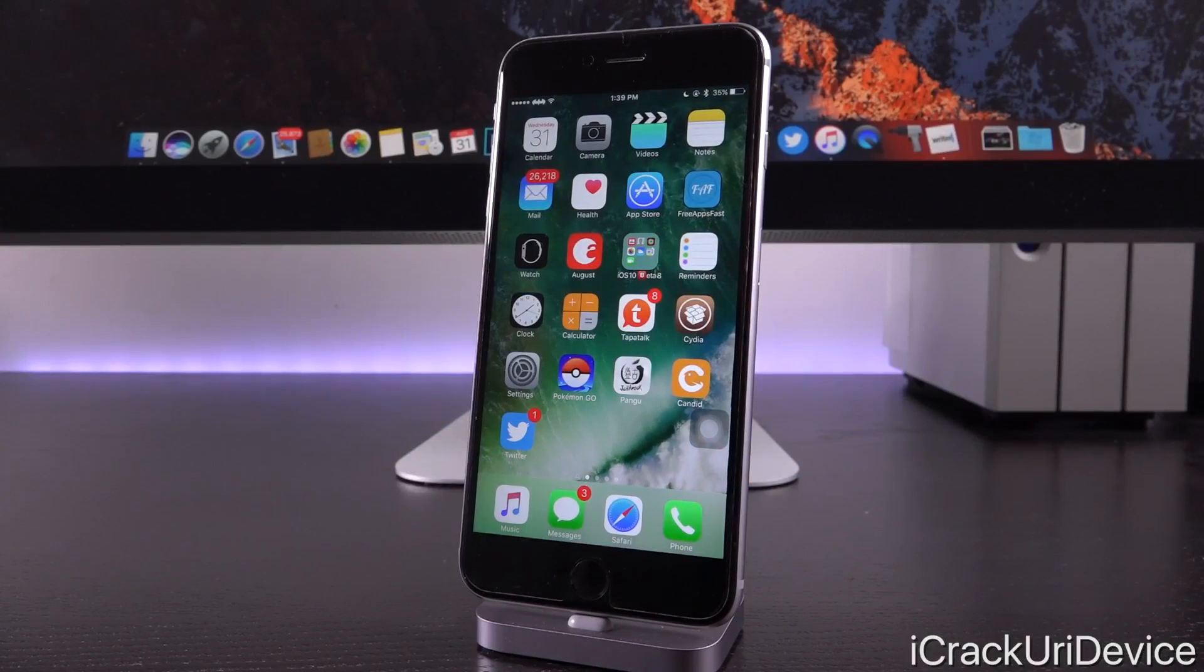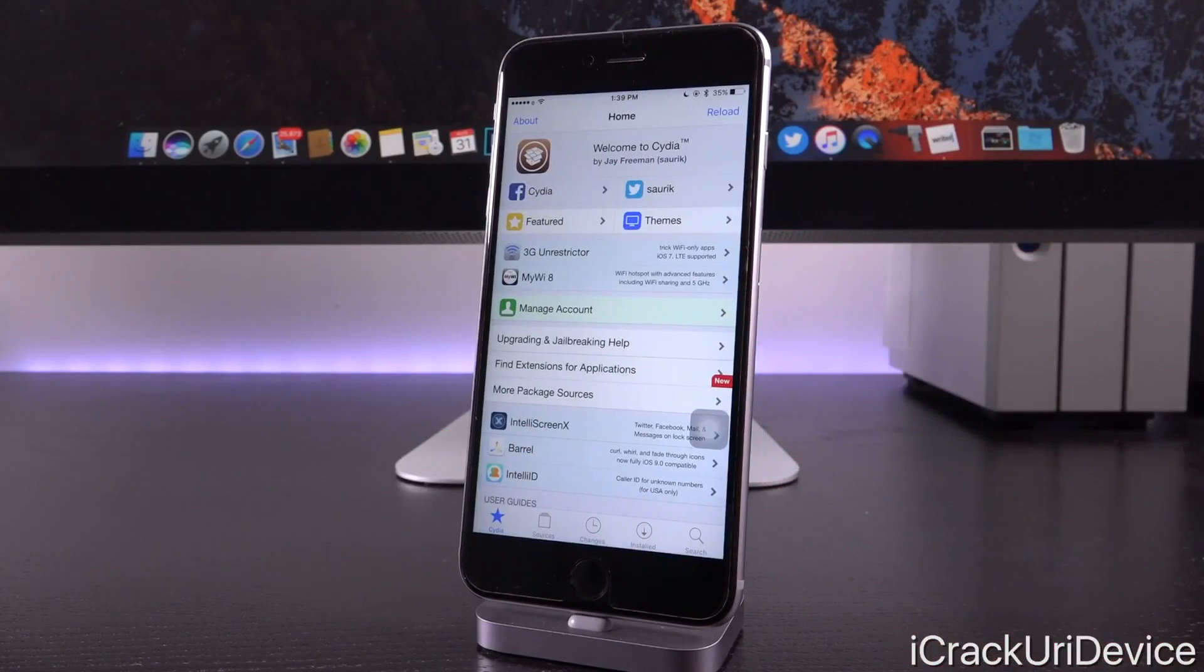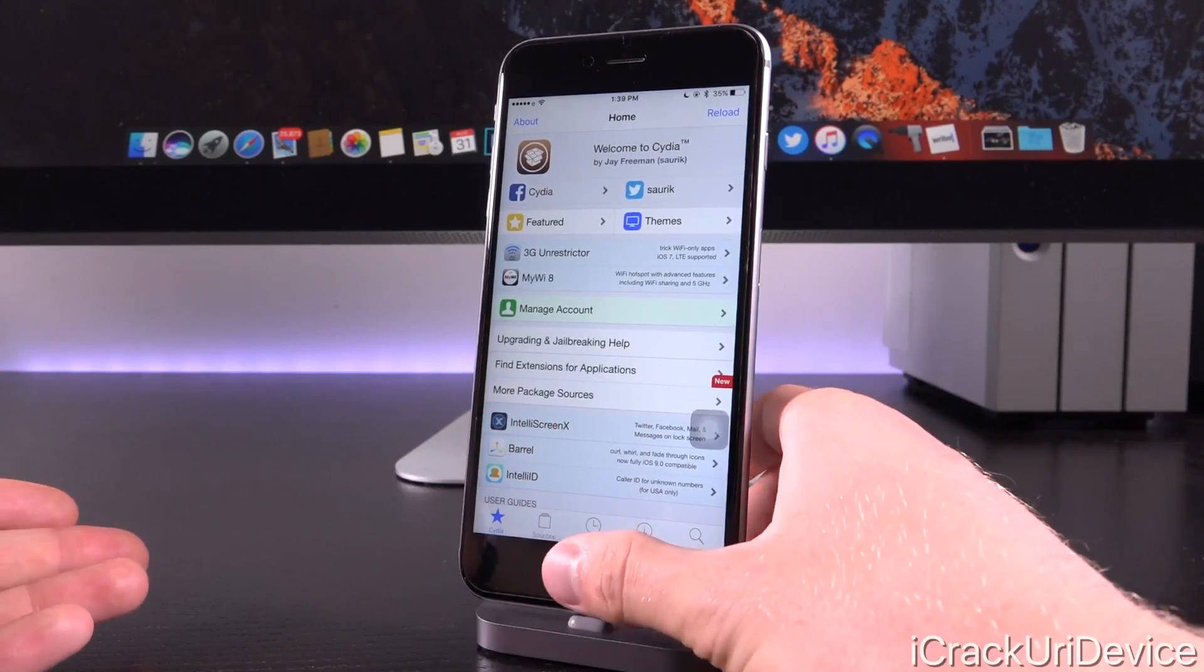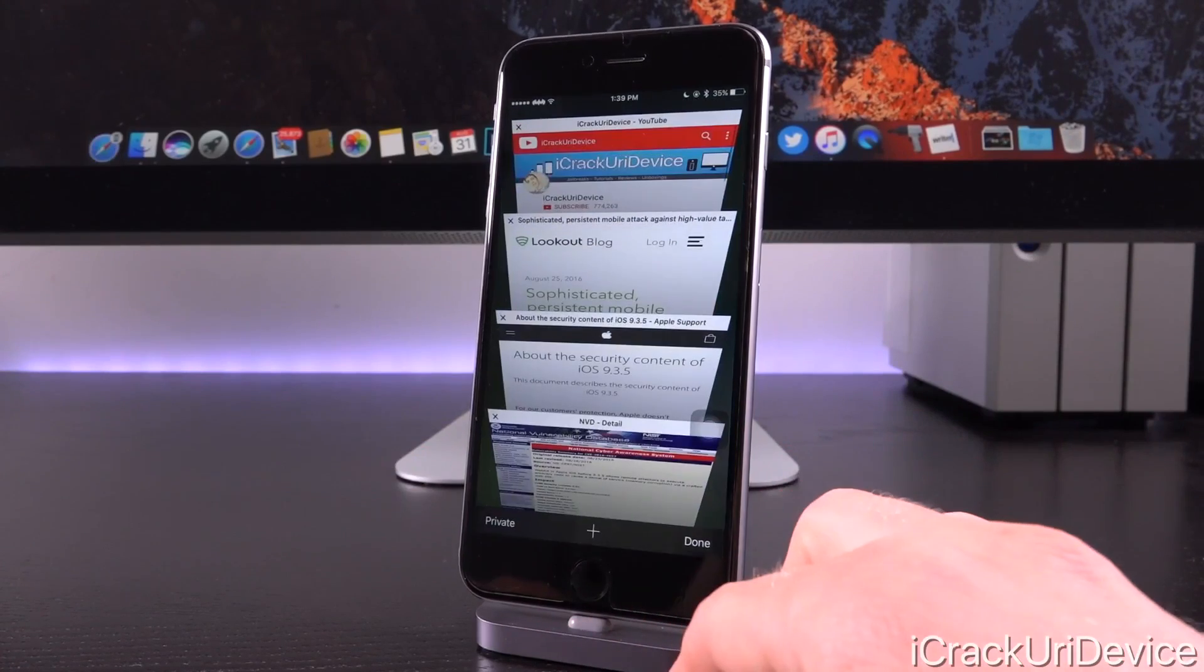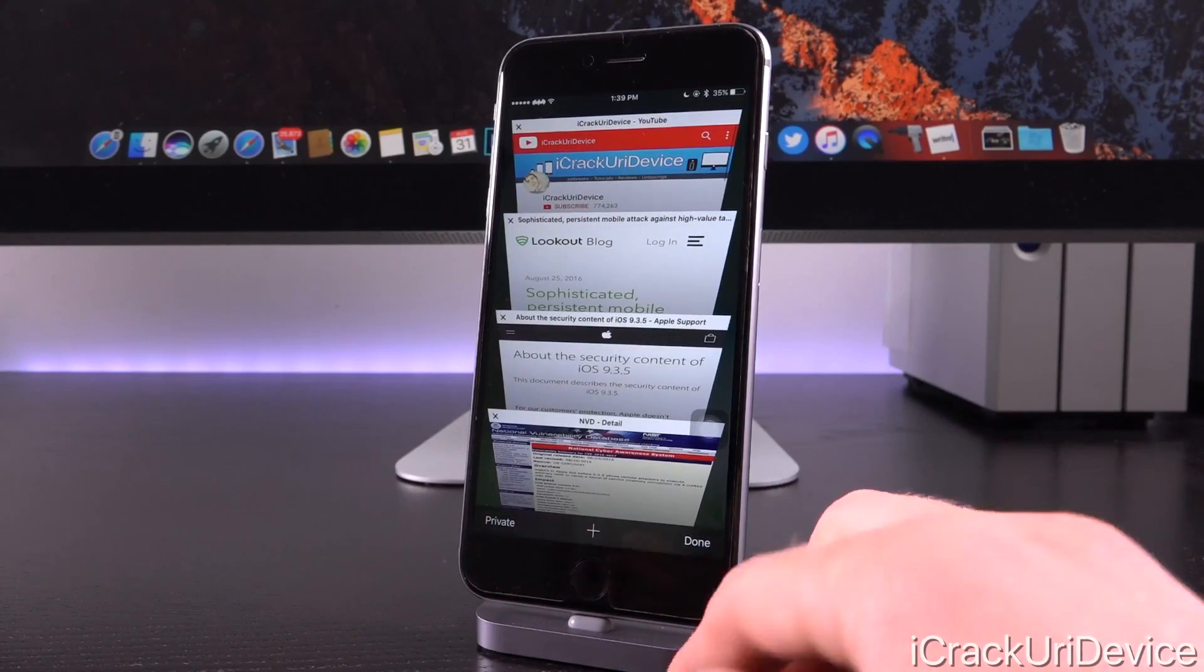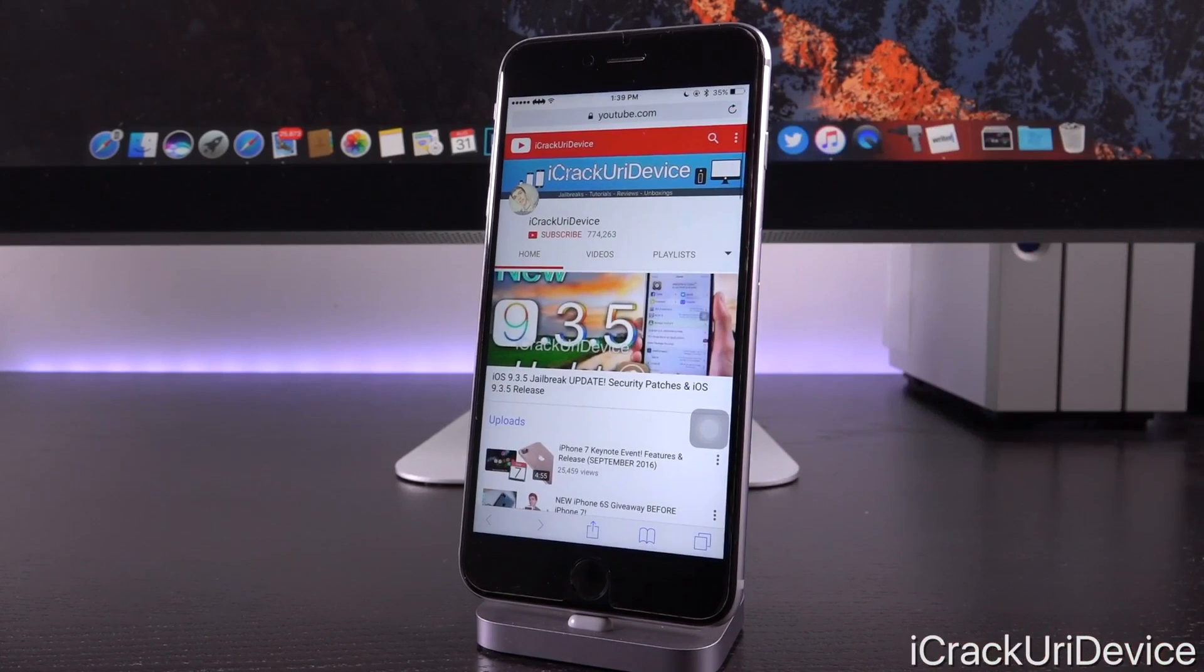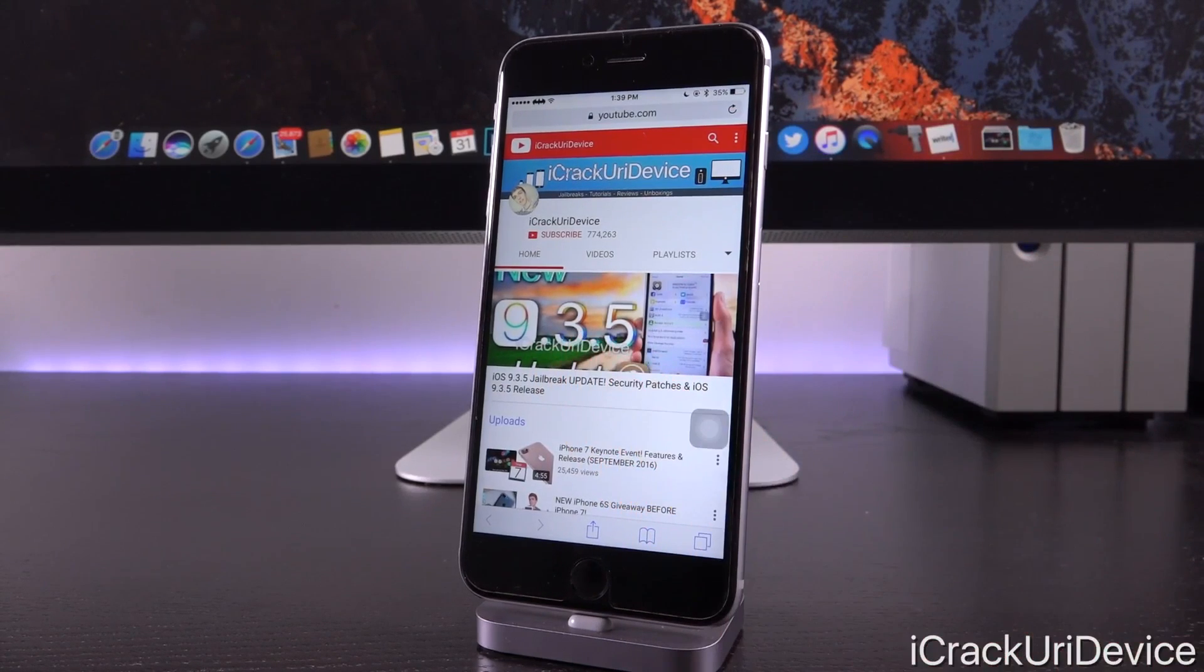Hey, what's up YouTube? It's IceU. Today we're going to be discussing something extremely important in the world of jailbreaking and iOS in general, and that's iOS 9.3.5. So should you update from iOS 9.3.3 to iOS 9.3.5?